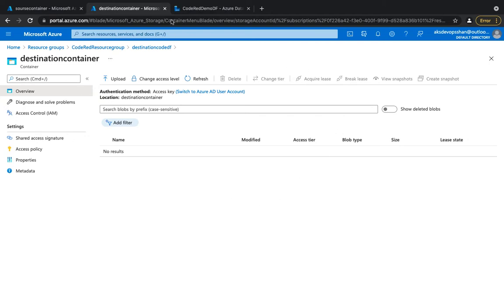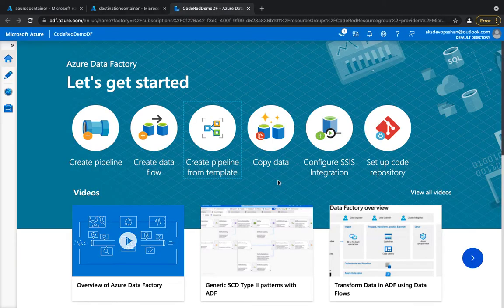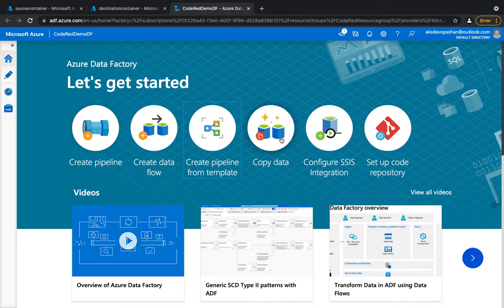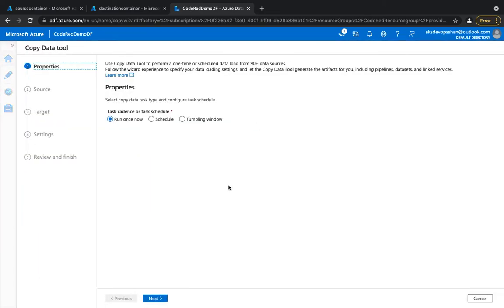We're going to use the Azure Data Factory dashboard — there's already a copy data task available there. You can create it from the dashboard or go to the author section. For simplicity, we're going to click on 'Copy Data' and select whether we want to trigger it now or later — we'll select 'Run Now'.